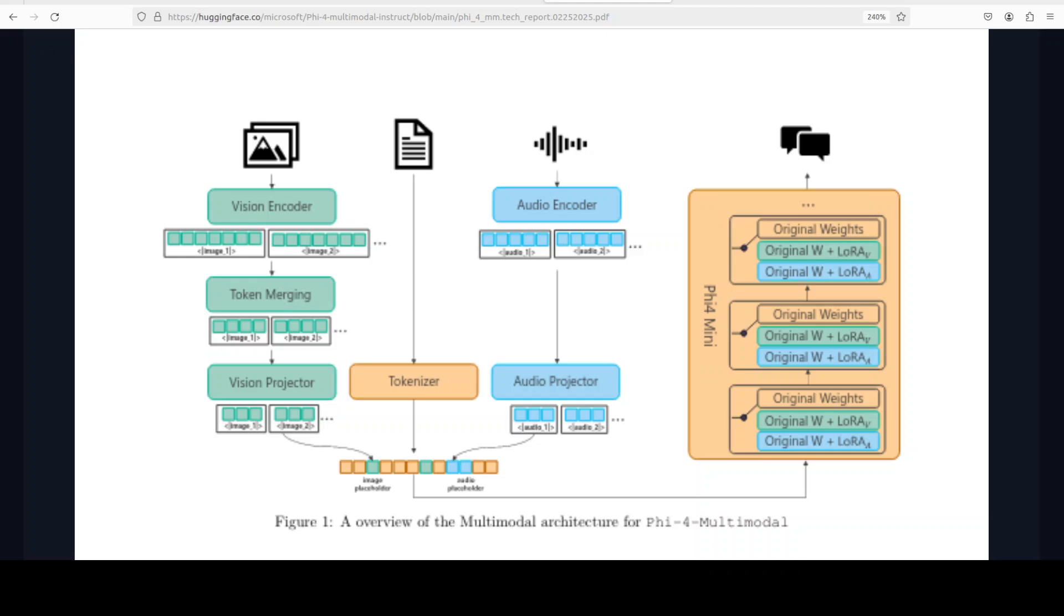This model is built on top of Phi-4 Mini. It consists of 32 transformer layers with a hidden state of around 3000. For vision, it uses an image encoder which is SigLIP 400 million, fine-tuned with LLM2 CLIP. It also uses a projector to align vision and text embedding, and it uses LoRA adapter, or Low-Rank Adaptation, for efficient adaptation.